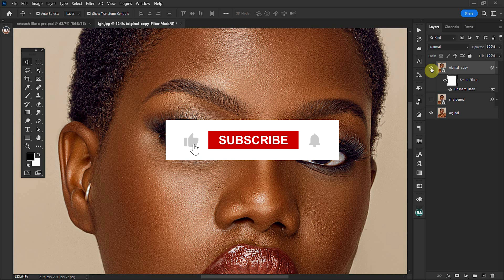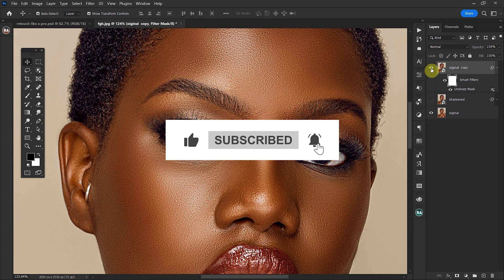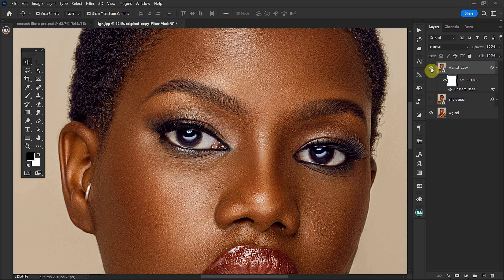This is all that I have for you in this tutorial. Please don't forget to like this tutorial and subscribe to the channel. Thank you.